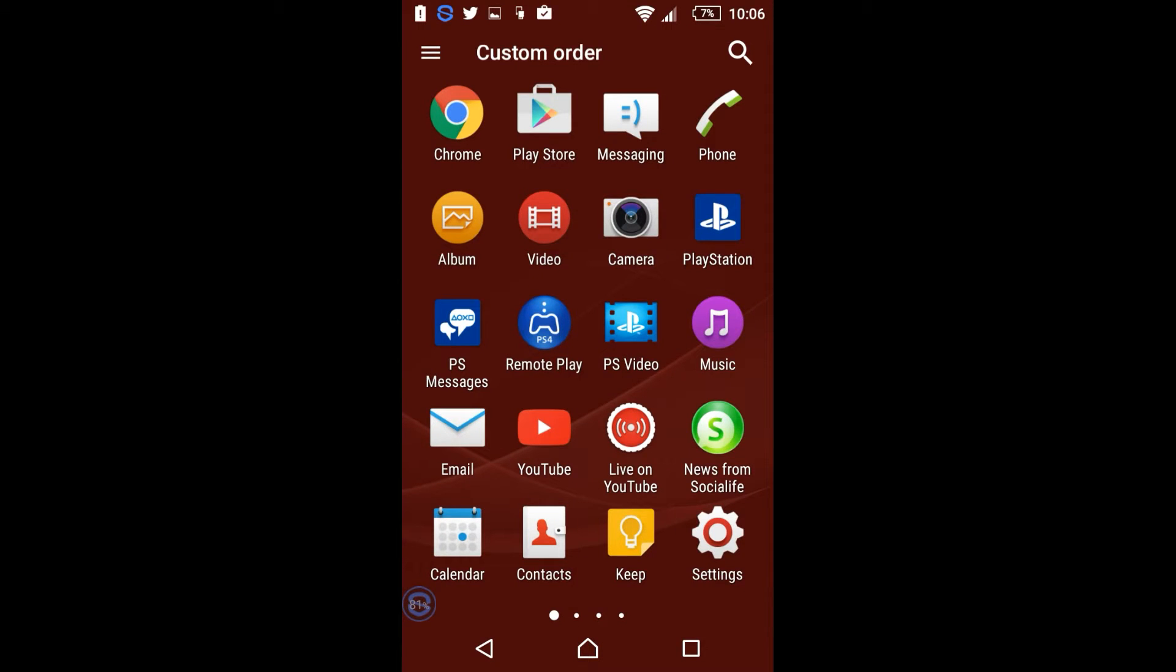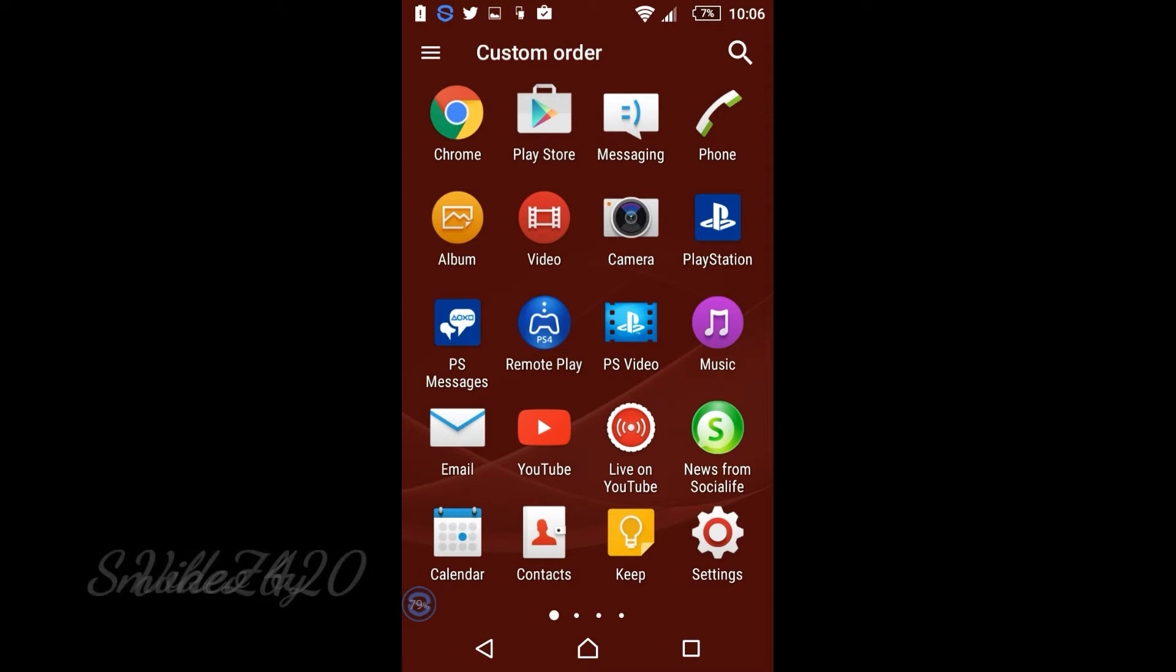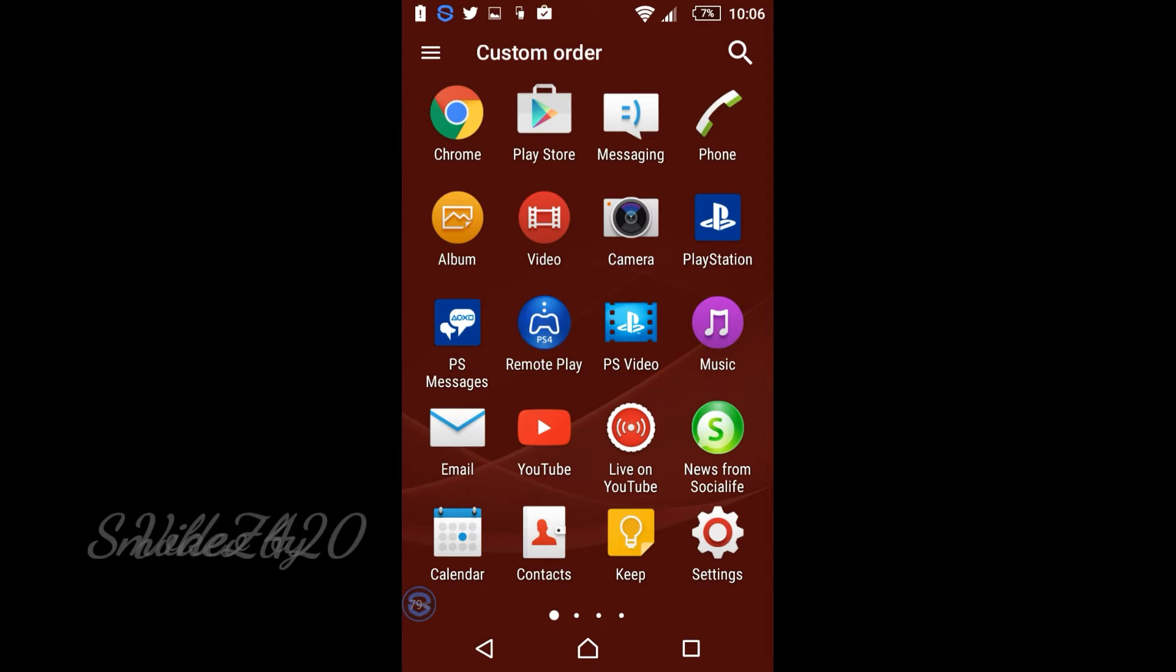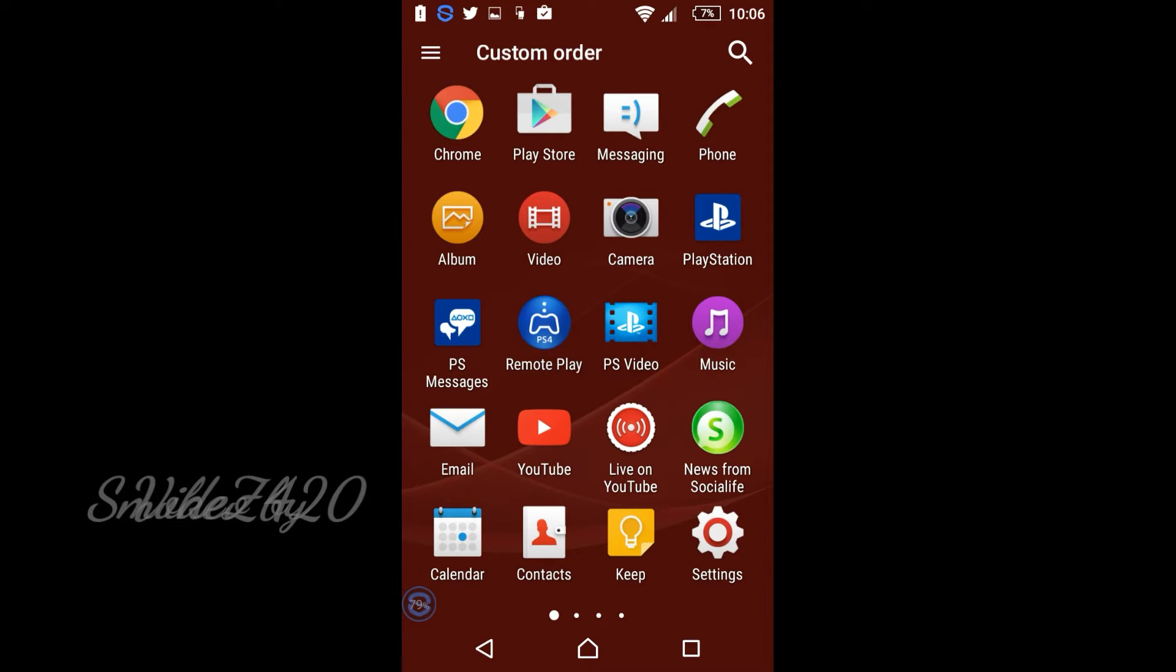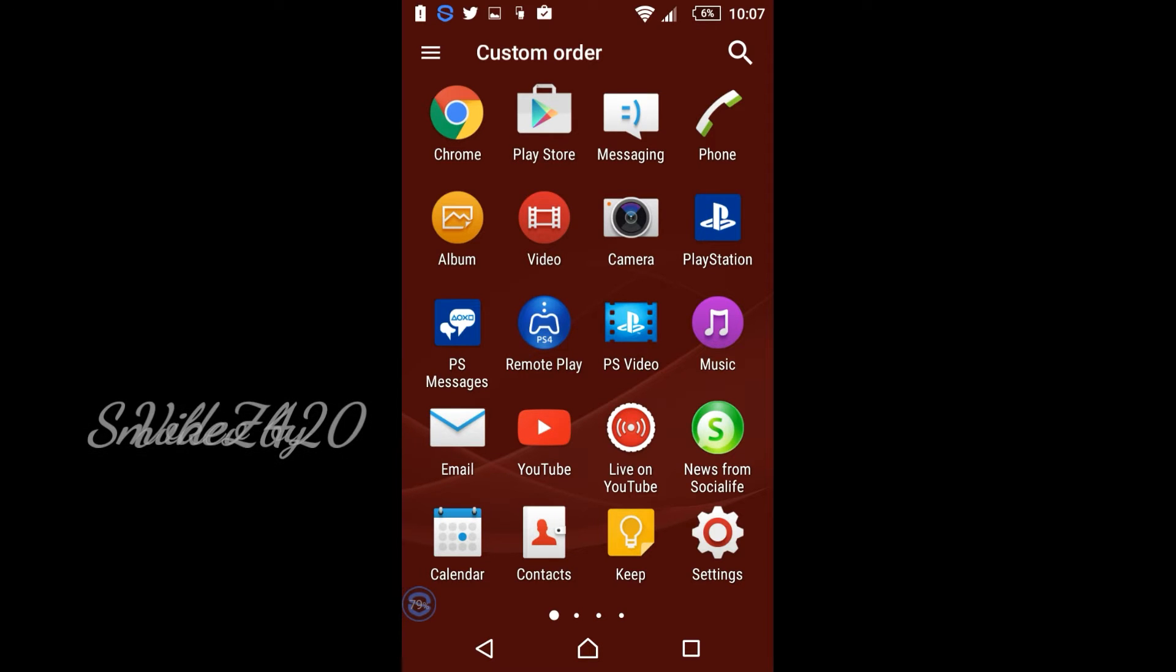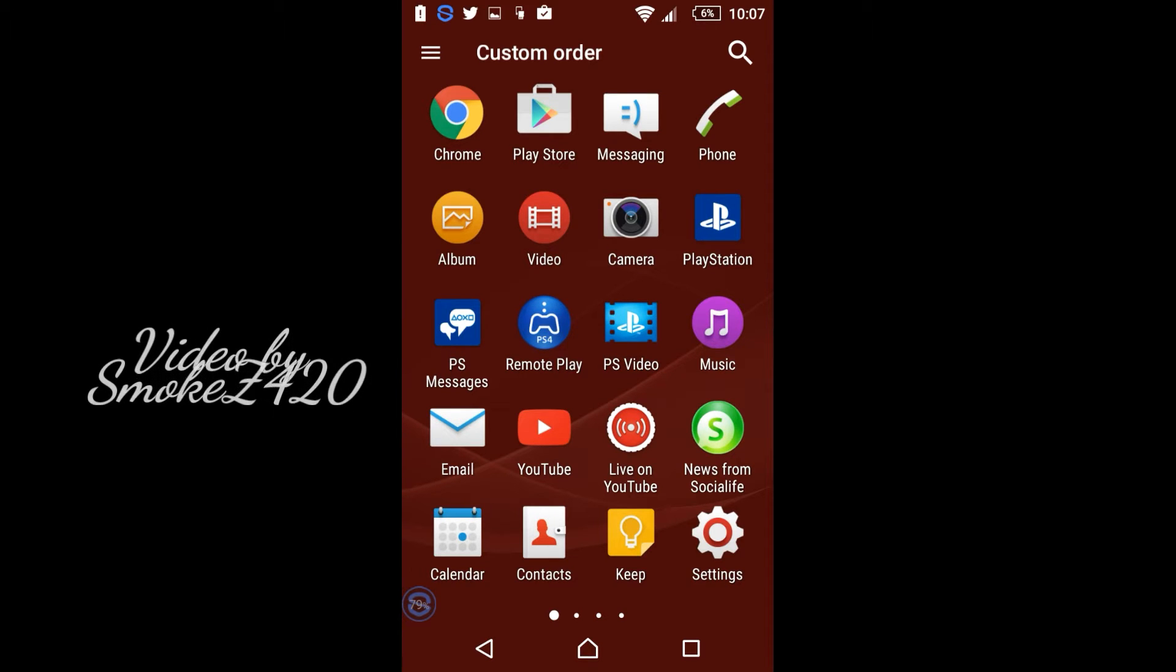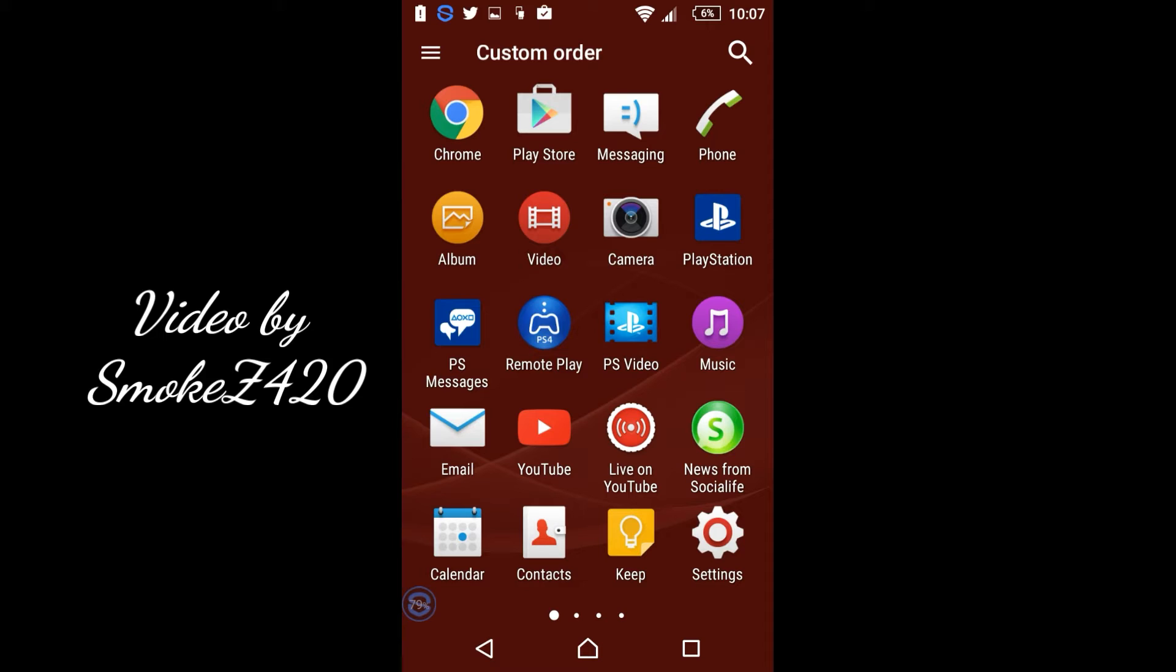Yo yo yo what's happening people, it's your boy Smokes 420 bringing you a quick informational video for all you PS4 lovers. Now if you're like me and you do actually play on your PlayStation 4 or use any of the PlayStation services, you might be interested to know that they've released a new messenger service for the PlayStation.